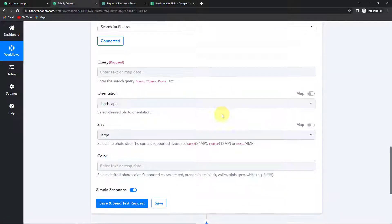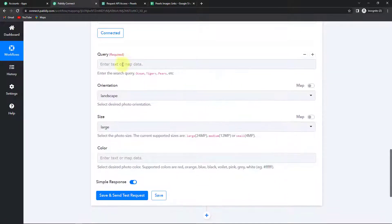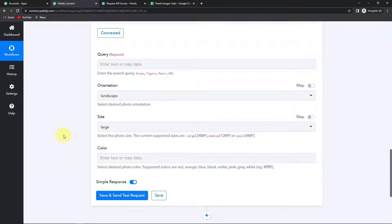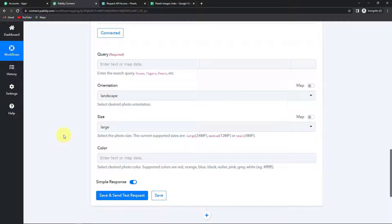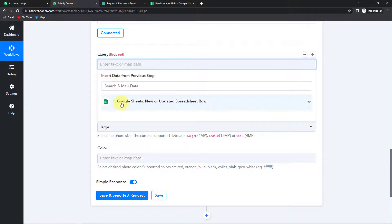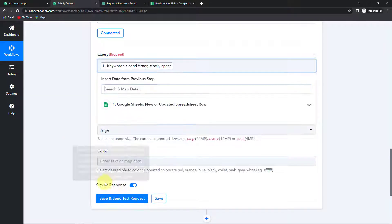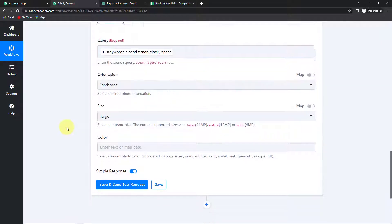So once done here we have to map this information: query, orientation, size and color. Now mapping means that I already have this information either in my previous step or it is there in the system. And I just have to retrieve it. Why do we do that? Because if we will write these values manually then it will not get changed with the new data. So to make sure that every time with the new data the workflow should run we have to map it.